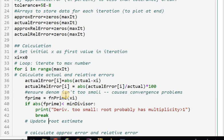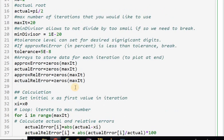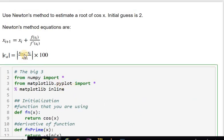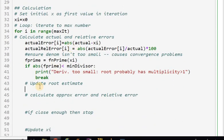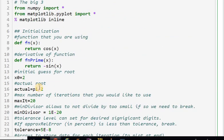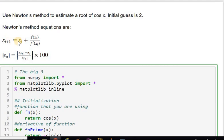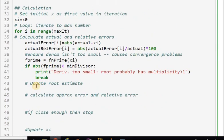Now I update the root estimate using Newton's method equation. I compute x_{i+1} as x_i minus fn(x_i) divided by f_prime. I've already evaluated the derivative so I use that stored value.